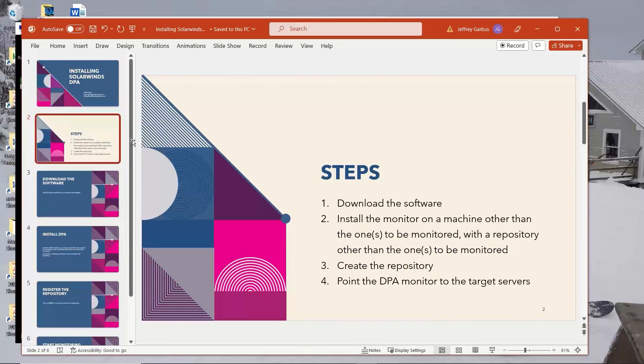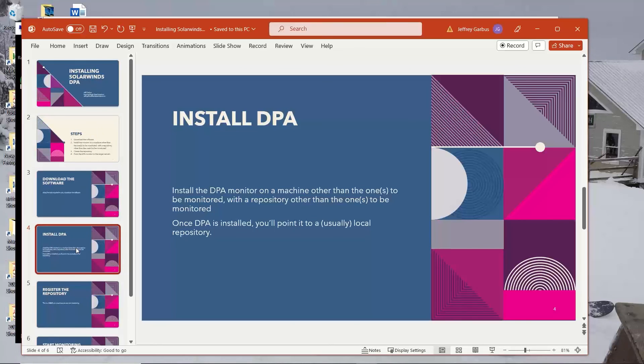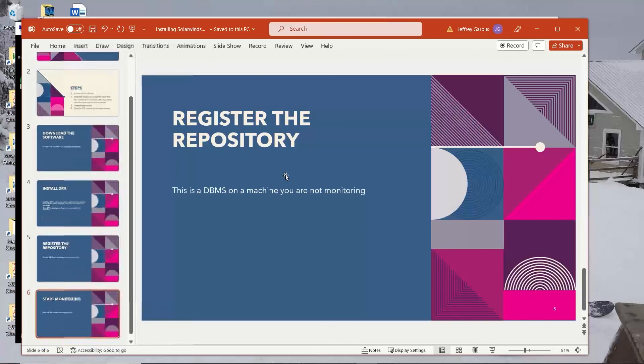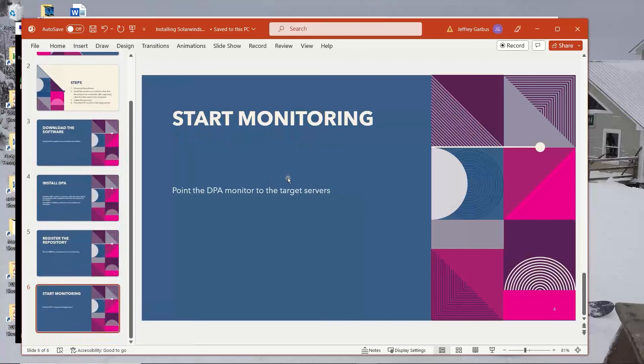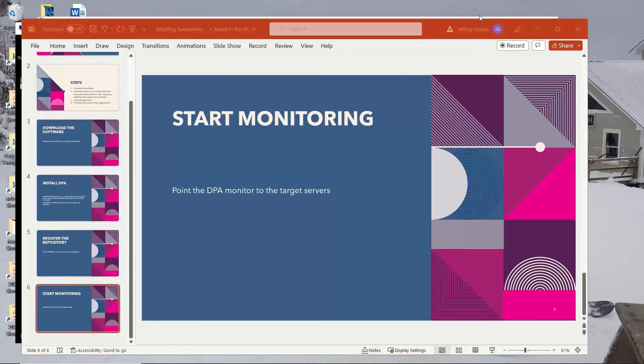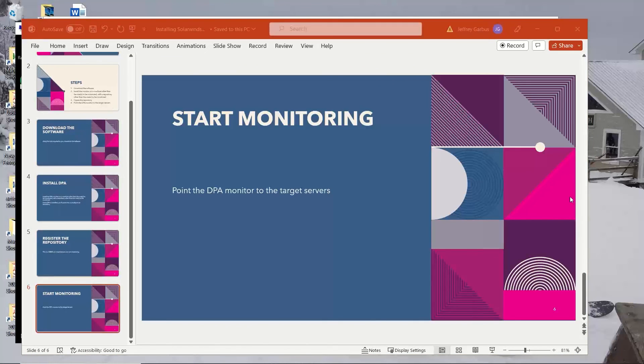So that's pretty much it. We install it. Download the software. Install the DPA. Register the repository. And we start pointing the DPA to the monitors. That's pretty much it. I hope this is useful. Please let us know if you liked it. Thank you. Have a wonderful day.